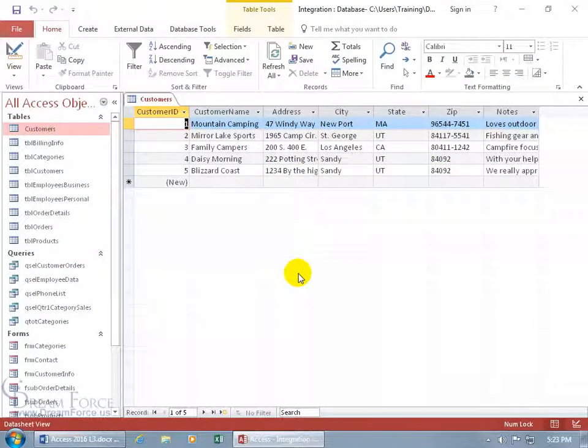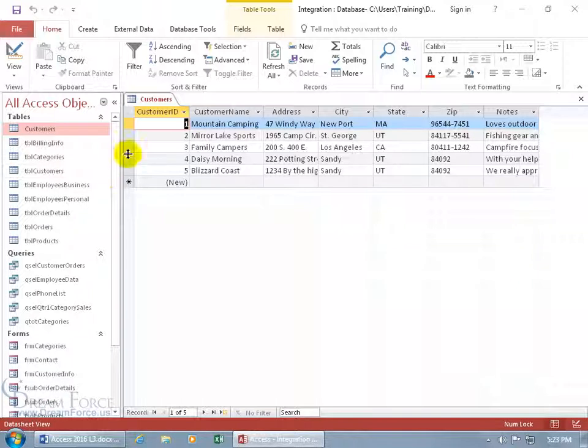As you recall in an earlier training video, we learned how to create our tables, create the fields therein and assign them a data type. Like the data type field here is auto number and the rest of these are text fields where I can type in text or numbers or a combination of both.